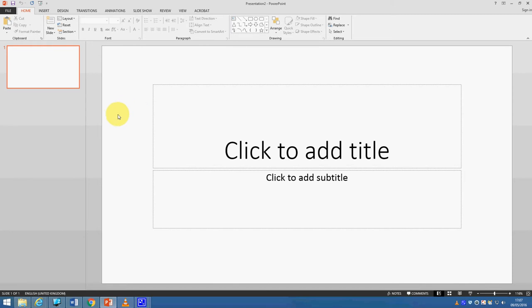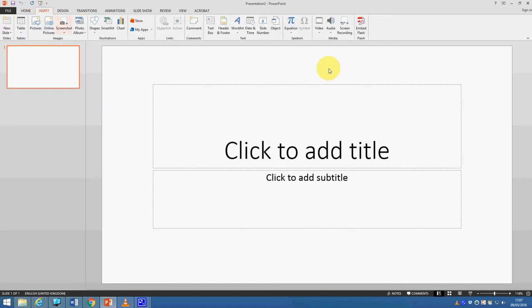This is a demonstration of how to use PowerPoint to carry out a screen capture. You launch PowerPoint, click insert, and choose screen recording.